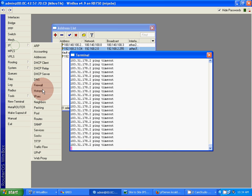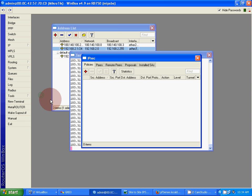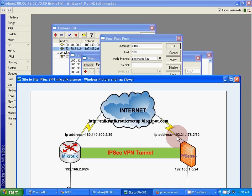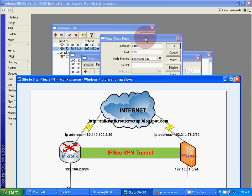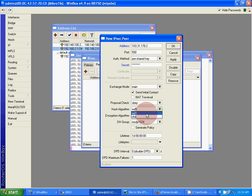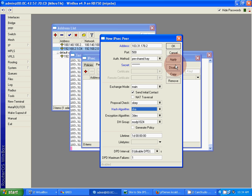Go to IP, IPSec. Now create a peer. pfSense1, peer IP address: 103.31.178.2. Authentication method: pre-shared key. Password: pass. Hash algorithm: SHA1. NAT traversal: now. DPD: default. That's all.